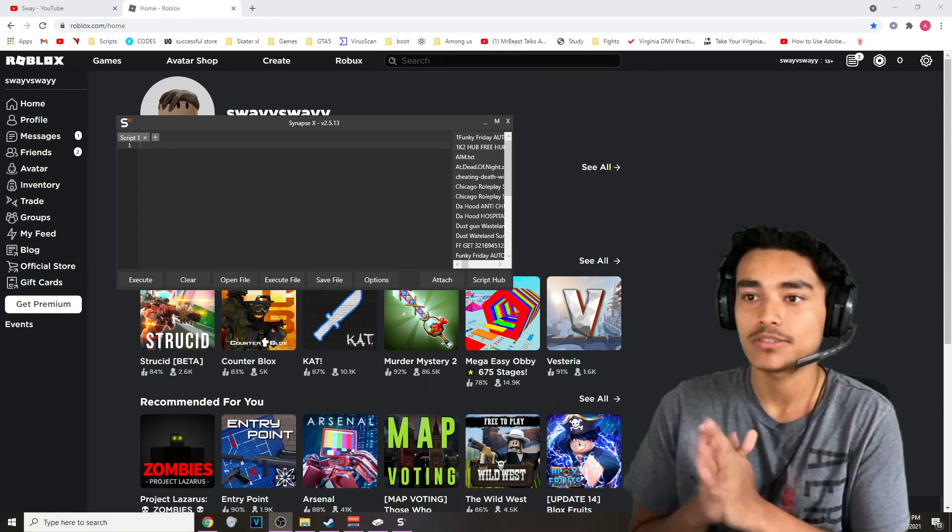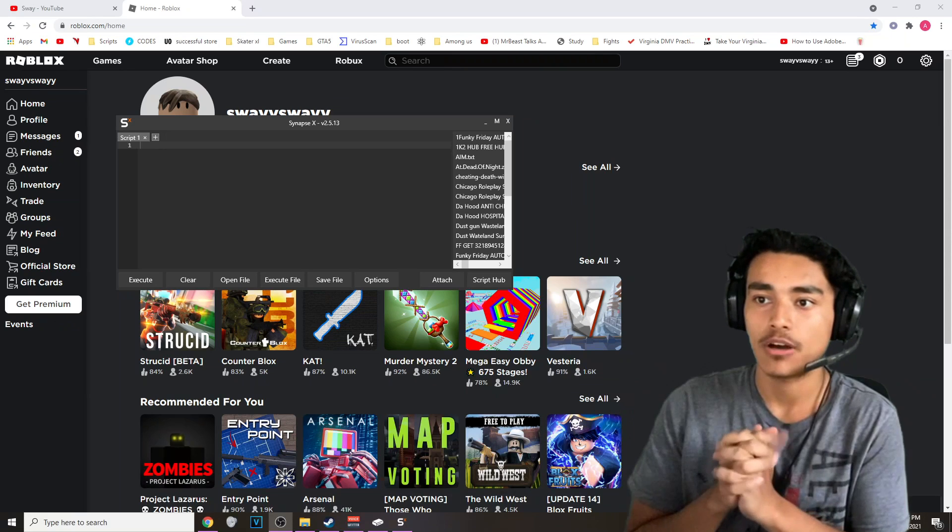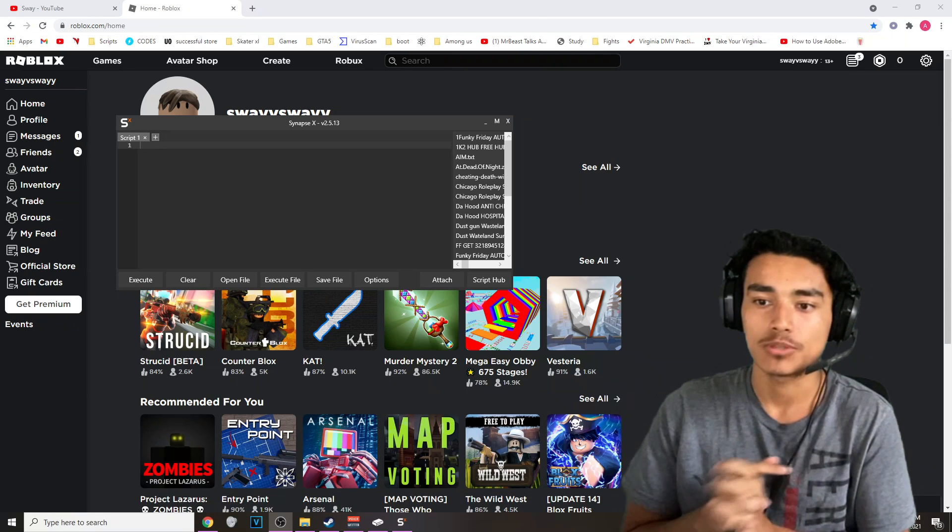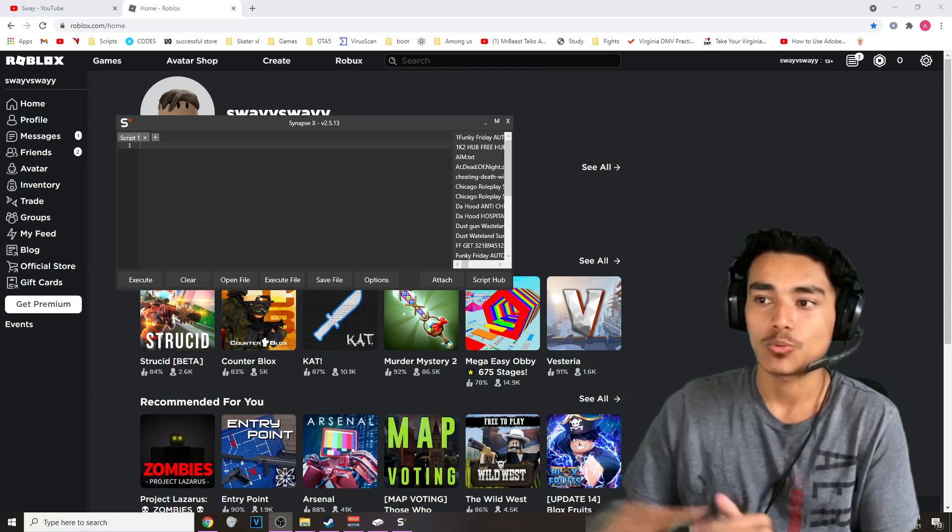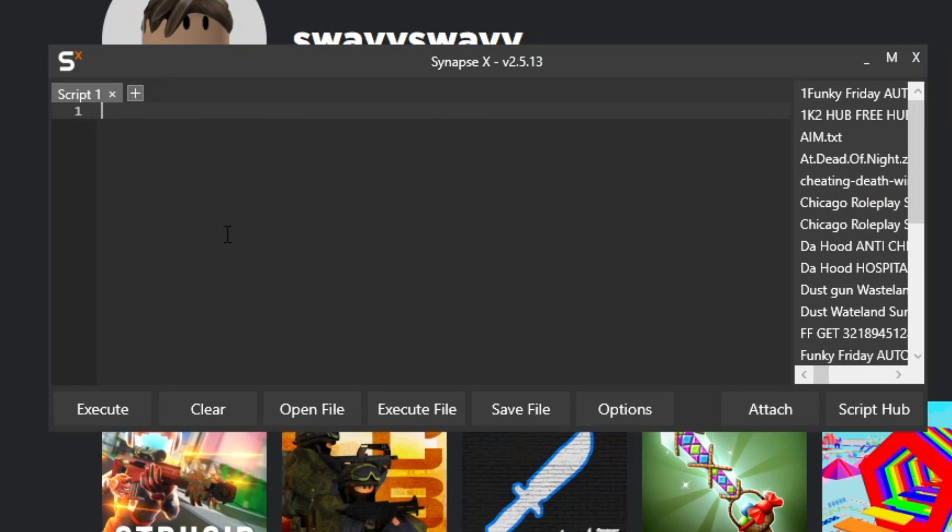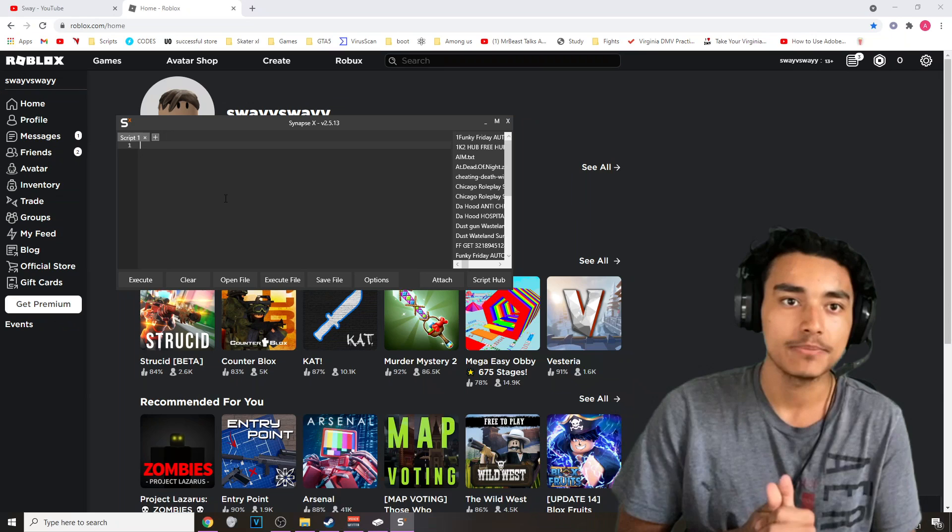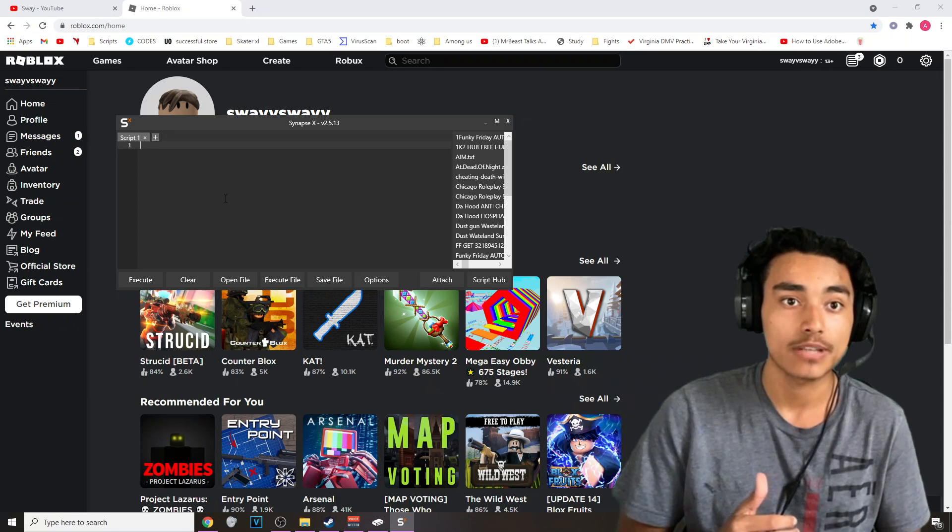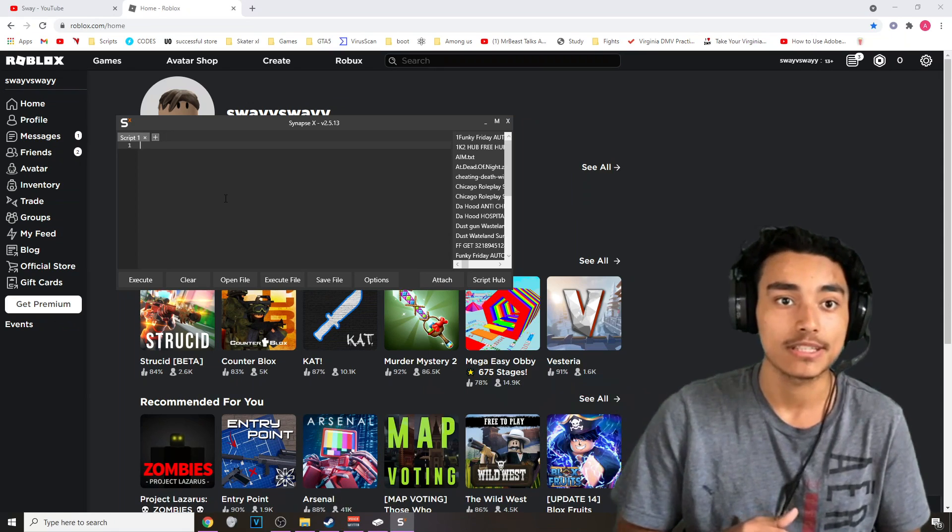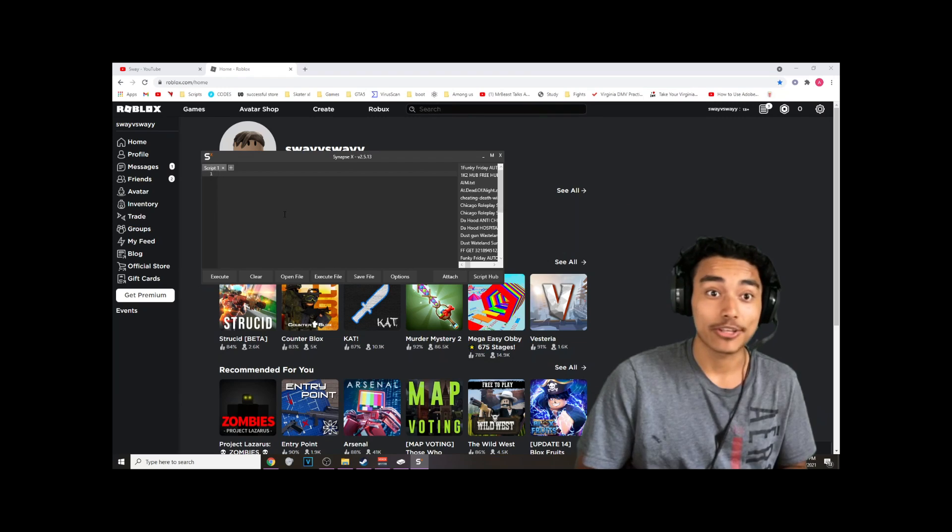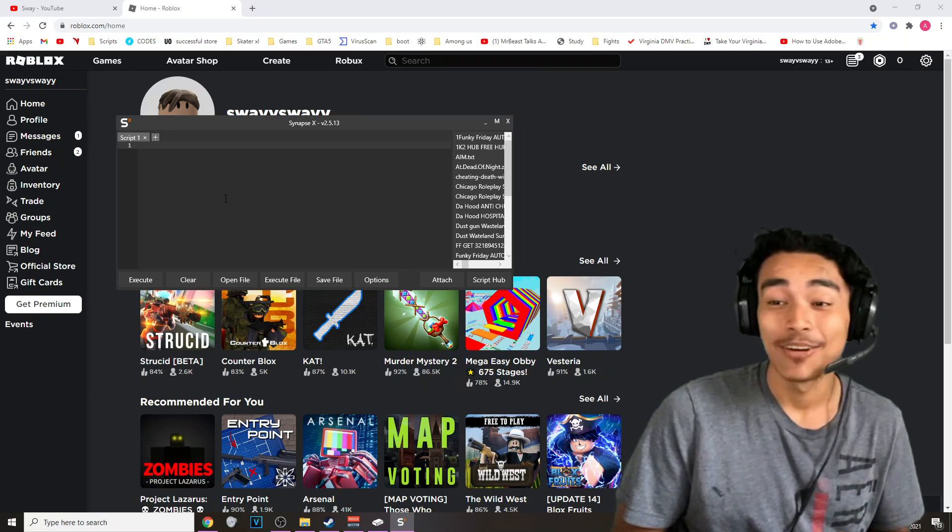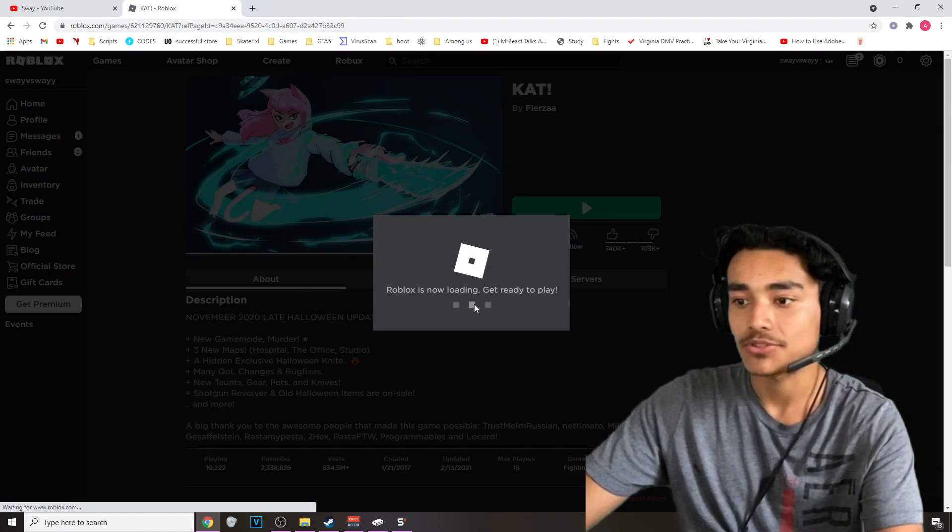Once you have Synapse X open, it's automatically going to update. You don't have to worry about any of that. Basically any script that you want, you want to paste it inside of here. Don't forget to watch the whole video because I dive deep in this thing. If you want to learn about how to use it correctly and how not to get reported, banned, or god forbid your whole account getting banned, watch the video. I'm going to show you guys some tricks that you could do.